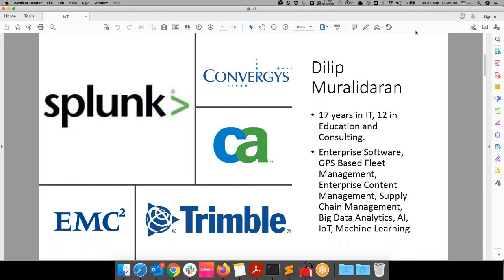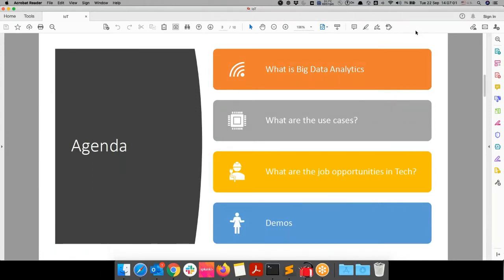I finally moved to EMC way back in 2008 and switched from a support-based profile to an education and consulting profile, and I haven't looked back since. I was an instructor and education consultant for the enterprise content management business with EMC for about five years, then moved to JDA Software, came back to EMC as a Principal Instructor, and four years ago moved to Splunk. That's a short synopsis of who I am and my career history. Today I would like to facilitate this discussion on big data analytics.